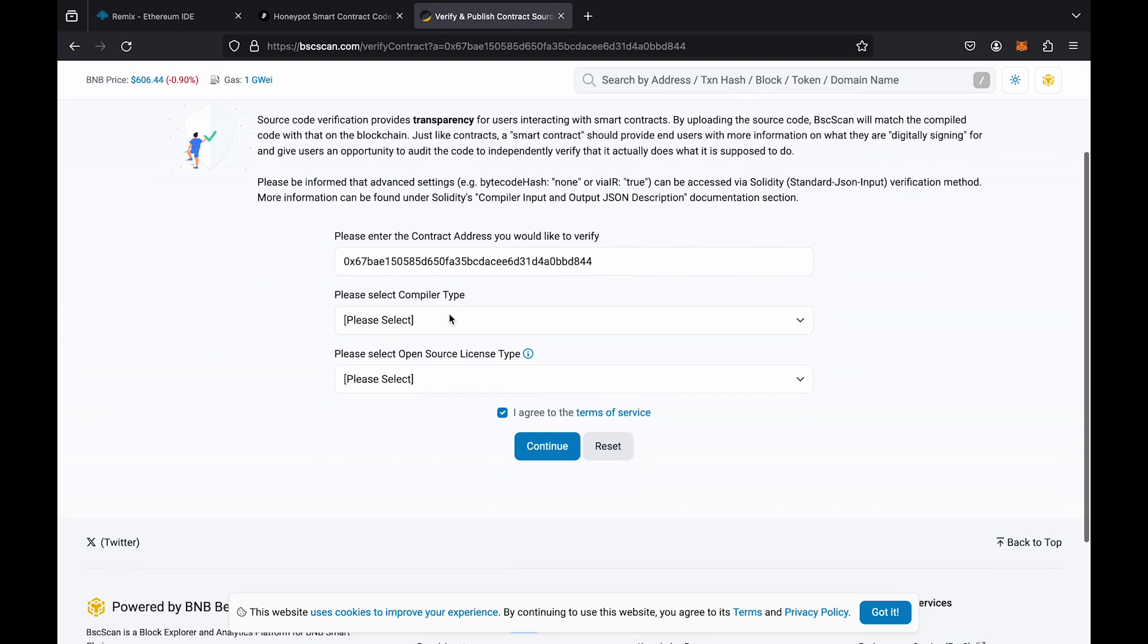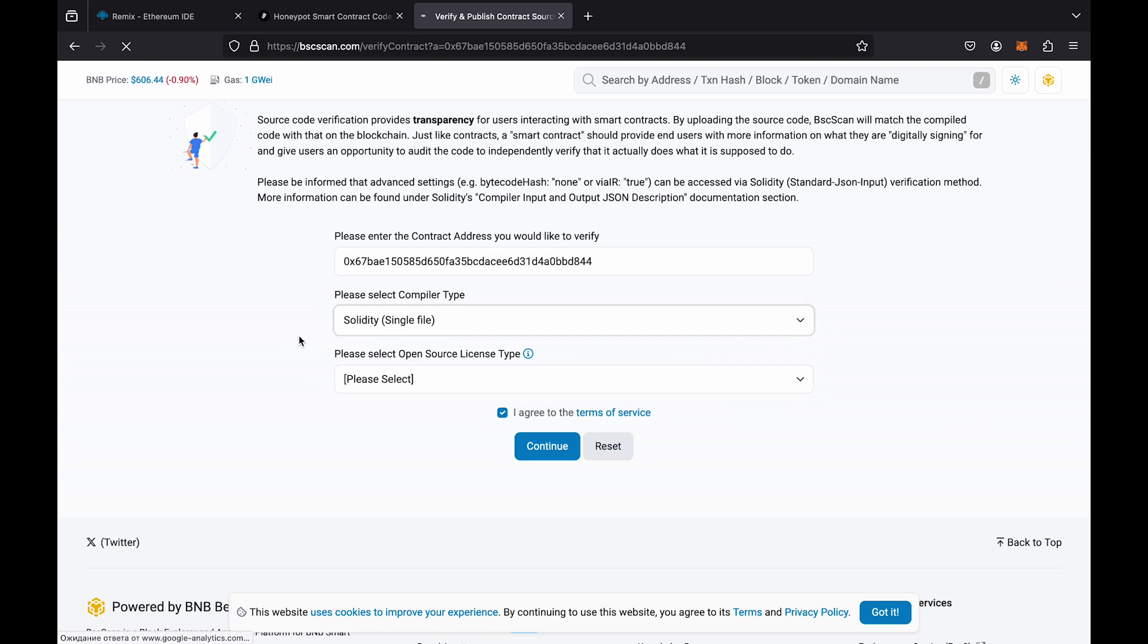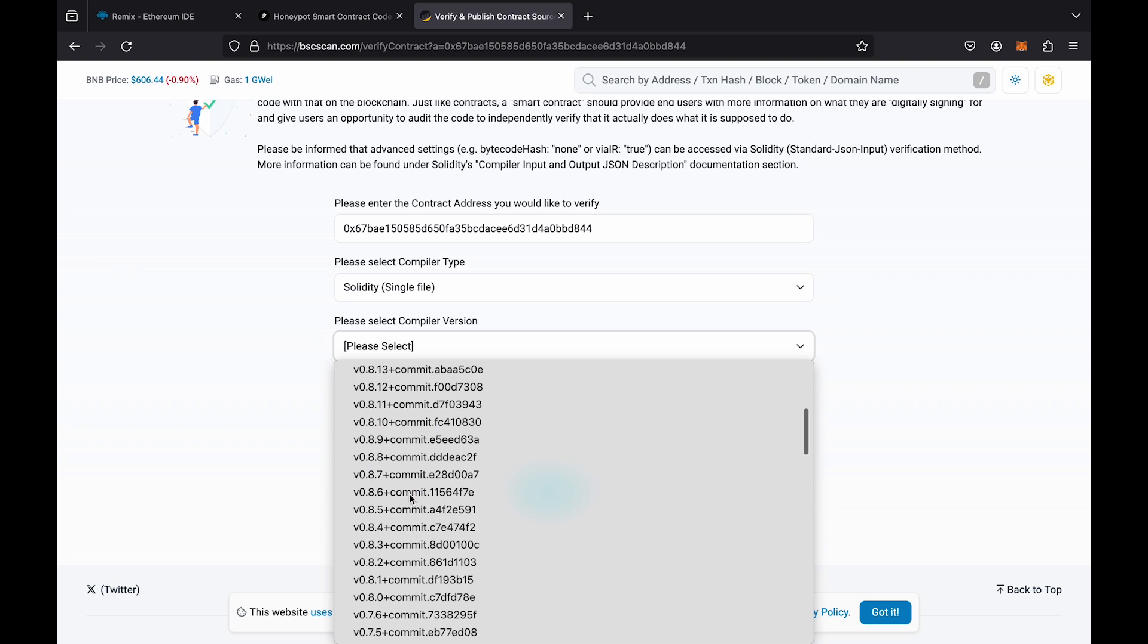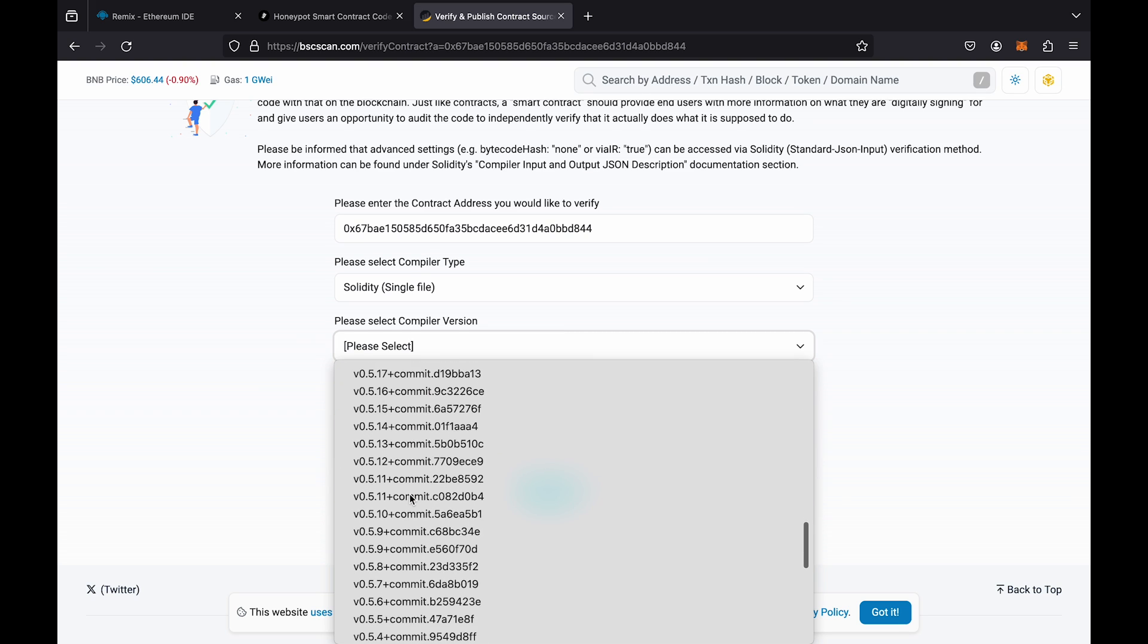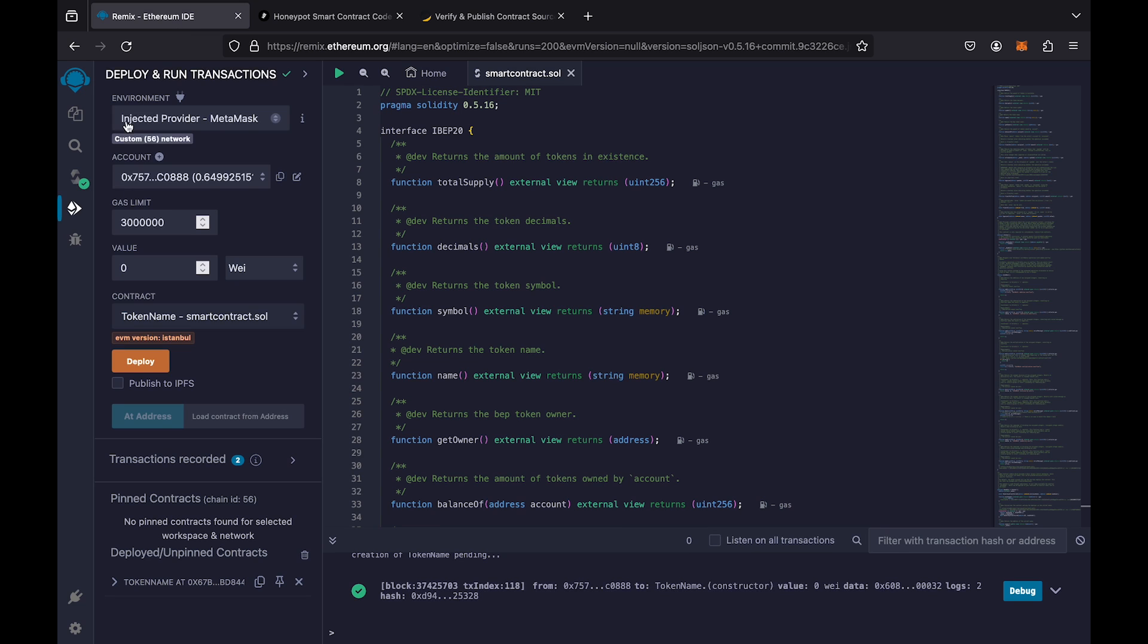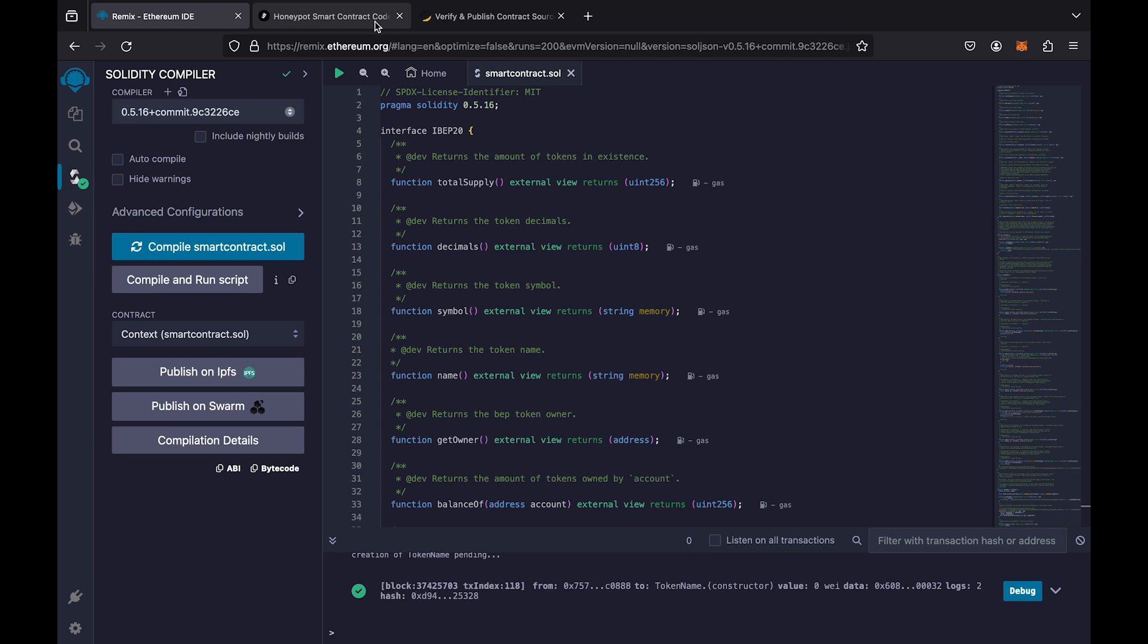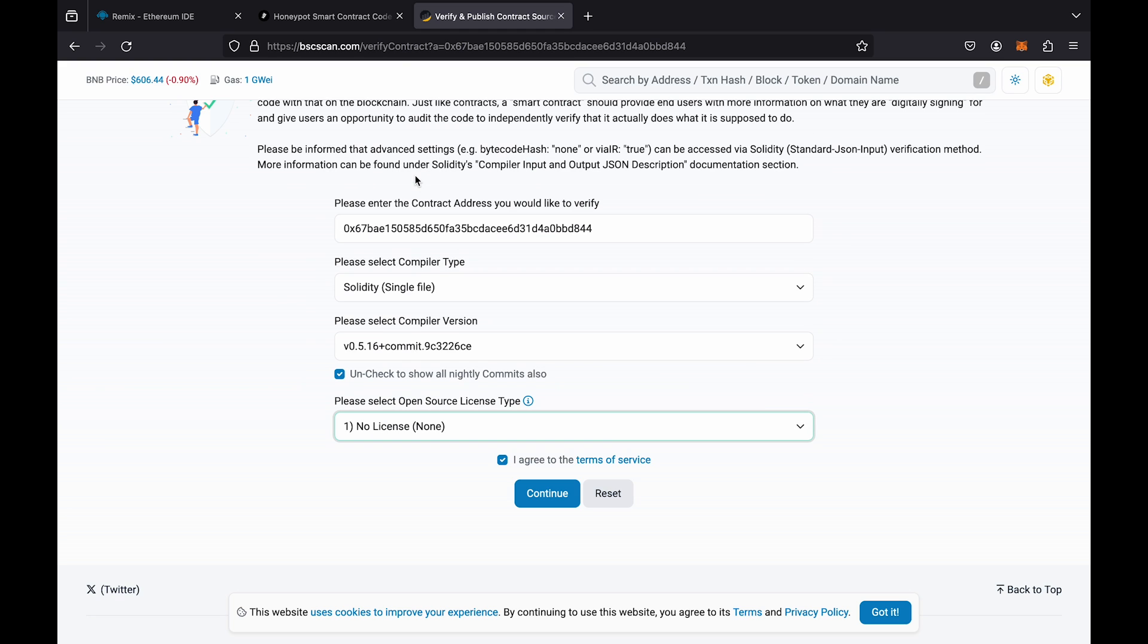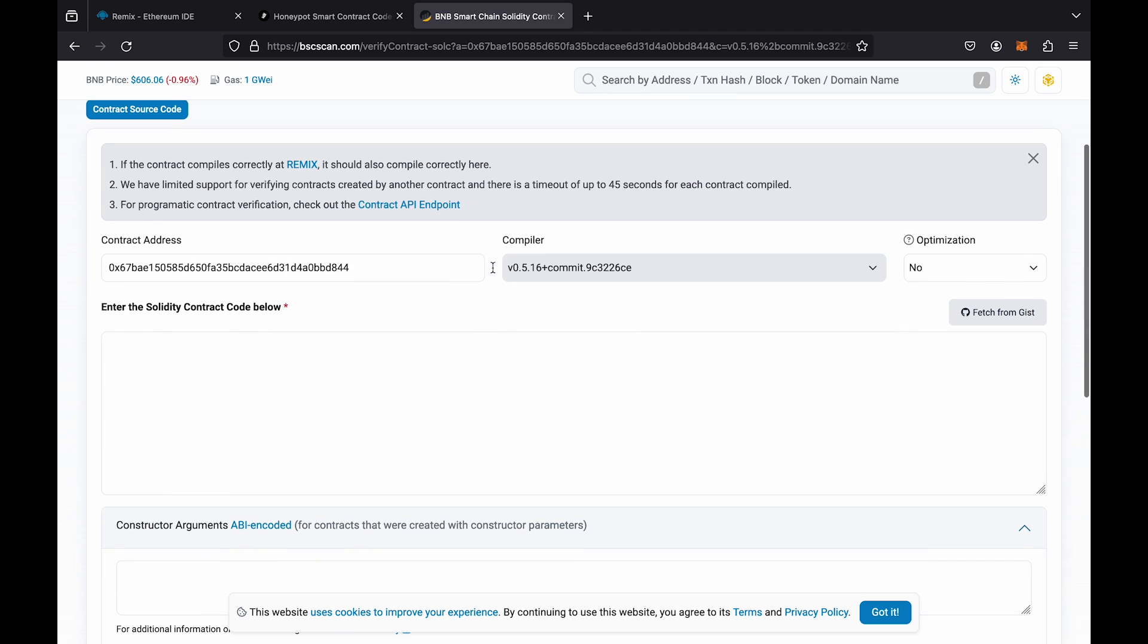Set the same settings as mine. Select the compiler version that matches your smart contract. Copy your code from Remix and paste it into the space below.